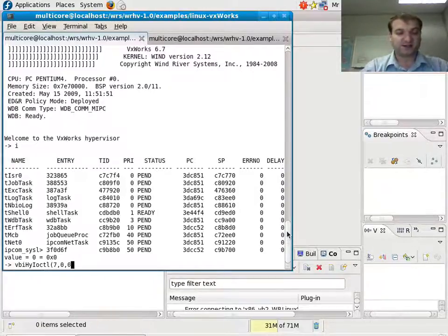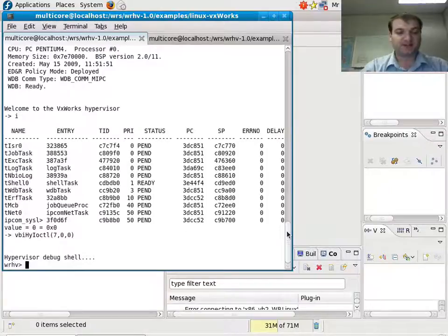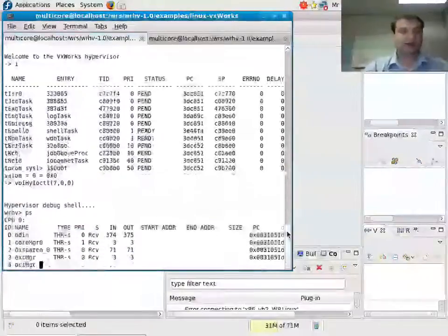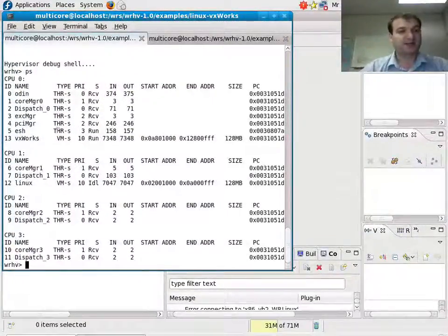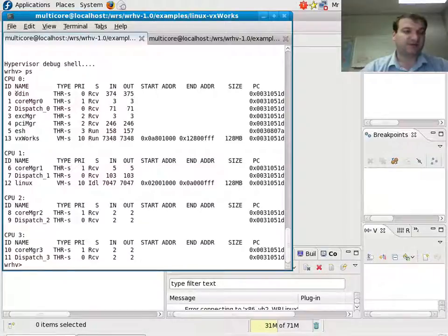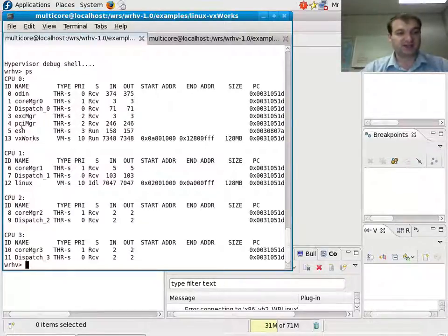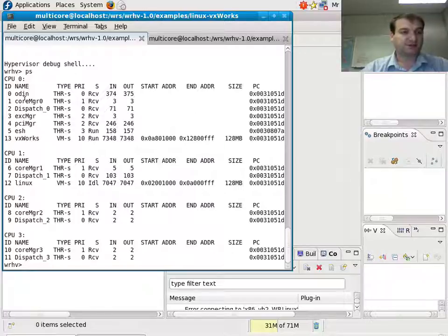I can start my hypervisor debug shell. I can ask for a job list, and here I can see my hypervisor management threads. My debugger, let's see, e-shell here.